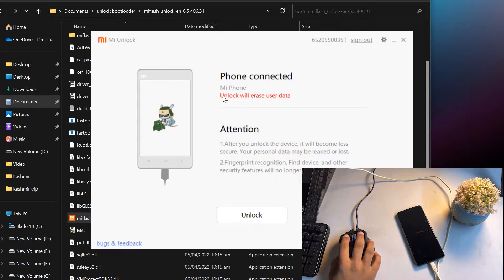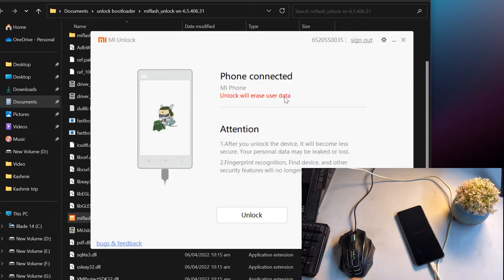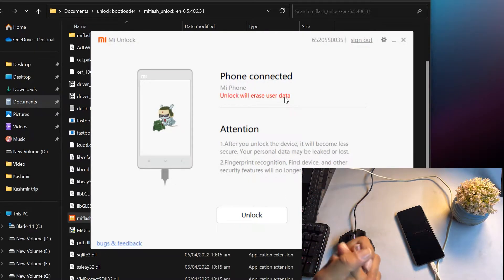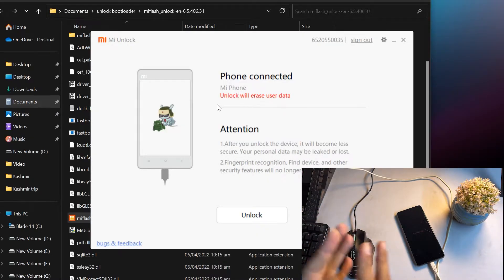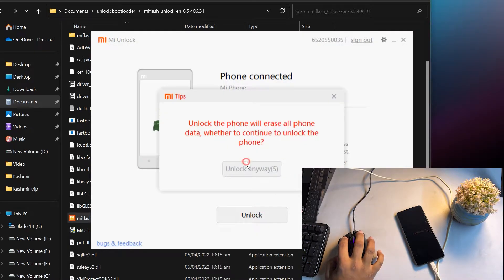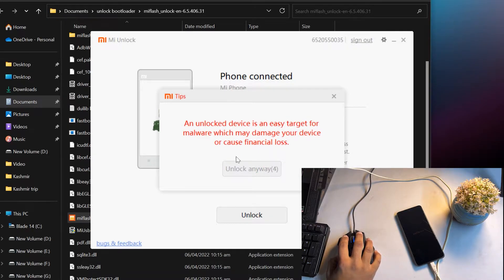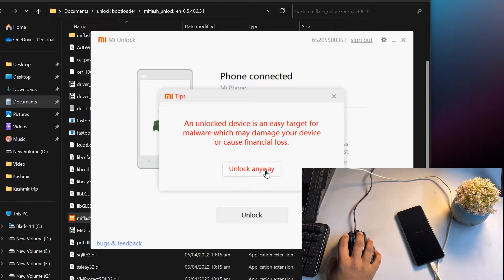It is checking if your MI account has the required permissions. As you can see, it is showing 'Phone is connected' and also a warning: 'Unlock will erase user data.' So make sure to have a backup. Now click Unlock — it will show a warning; wait five seconds and click 'Unlock Anyway.' It may show the warning again — just click 'Unlock Anyway' again.